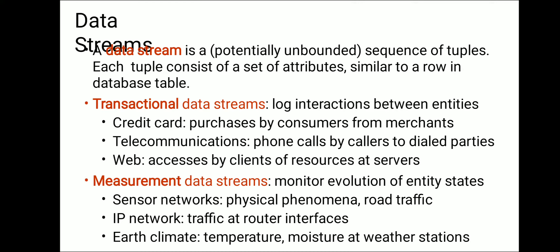What is a transaction data stream? When you browse or transact at an ATM machine, that is a transaction. A credit card purchase by a customer from a merchant is a transaction data stream. Telecommunication phone calls from a caller to the dialed parties are also a transaction — where data is continually being generated.